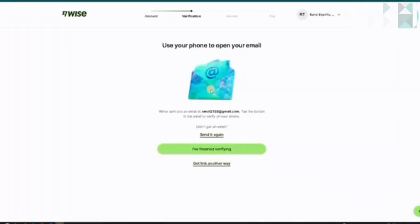Once you've selected your verification method, it will send you a verification code or verification email. You have to click on the link to get verified. After that, you'll successfully be able to transfer funds. That's how to send money via Wise transfer.